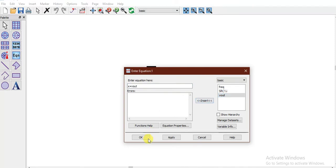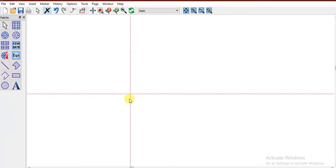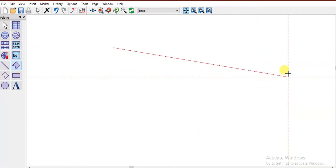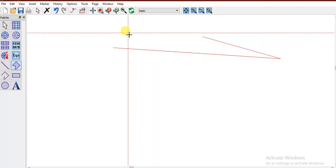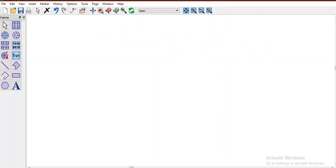You can also insert equations here — for example, x equal to some variable or expression. So you can insert custom equations in the data display window.